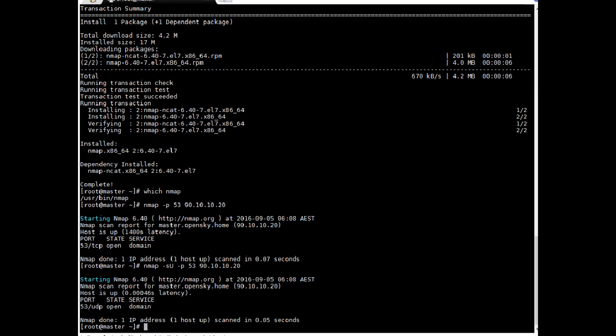So that was part one. Make sure you understand the basic configuration we just did. In part two we will configure the DNS server zones. I have added part two as a separate video, so you can search for part two. Thank you and see you soon!